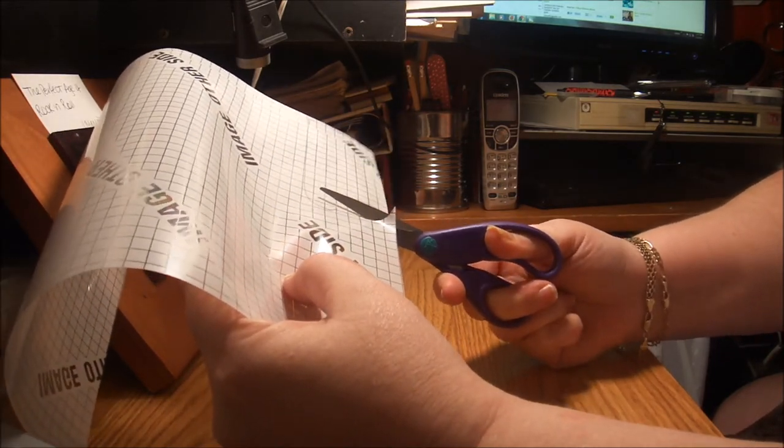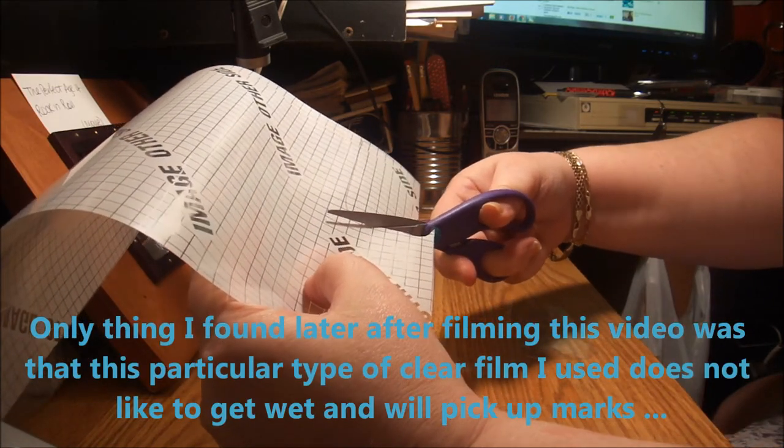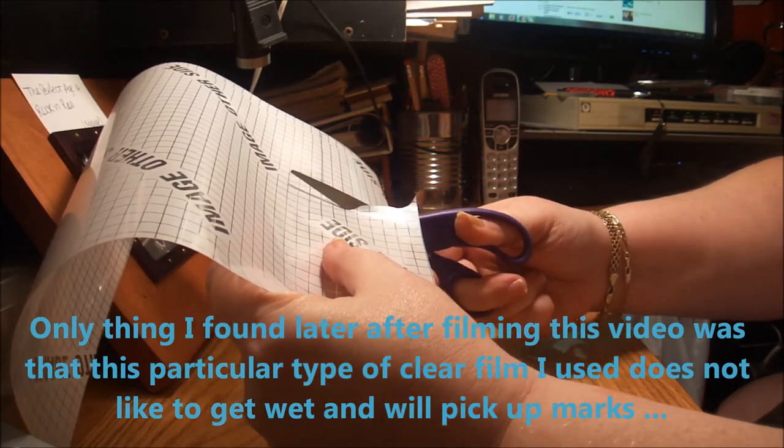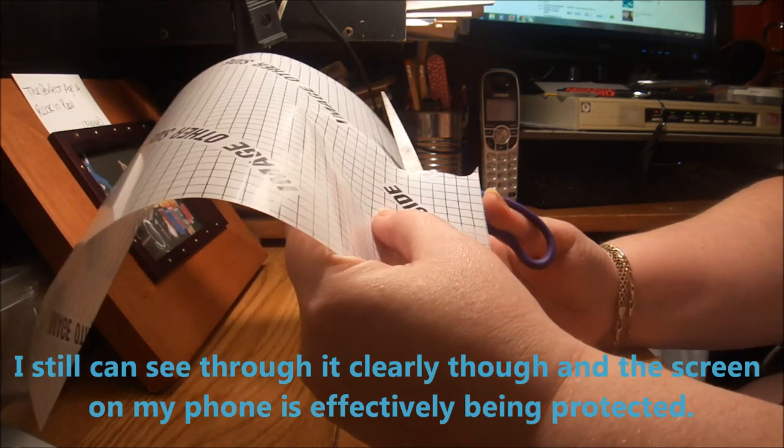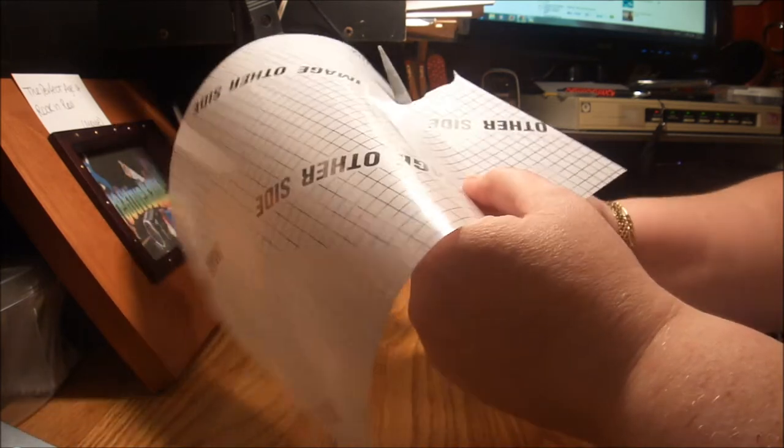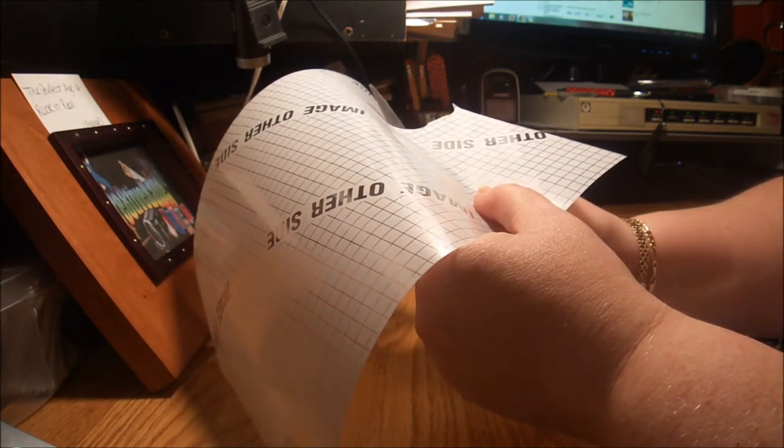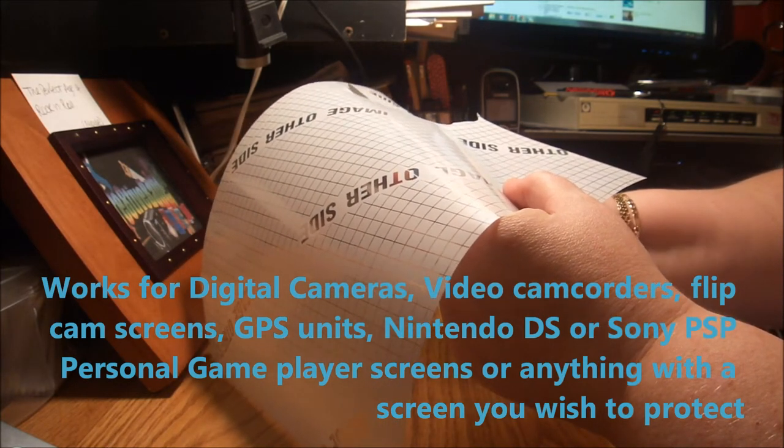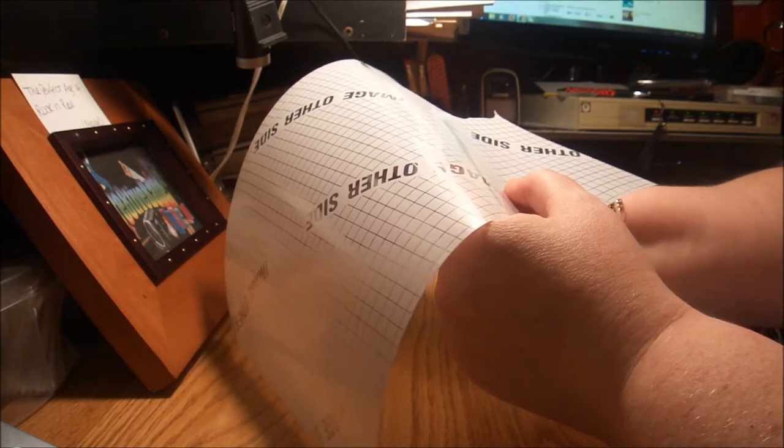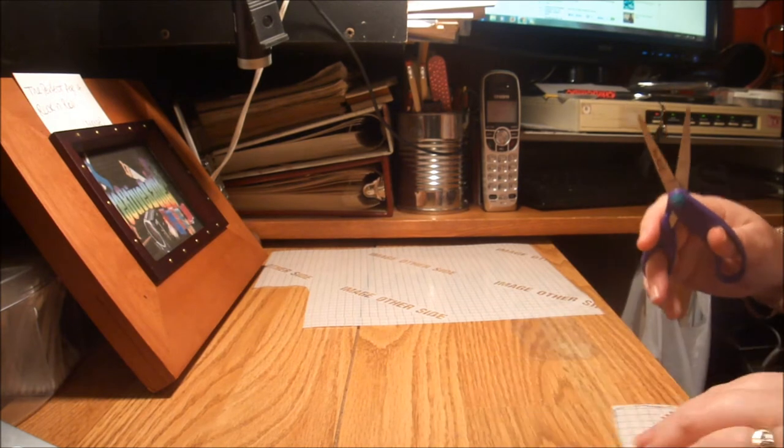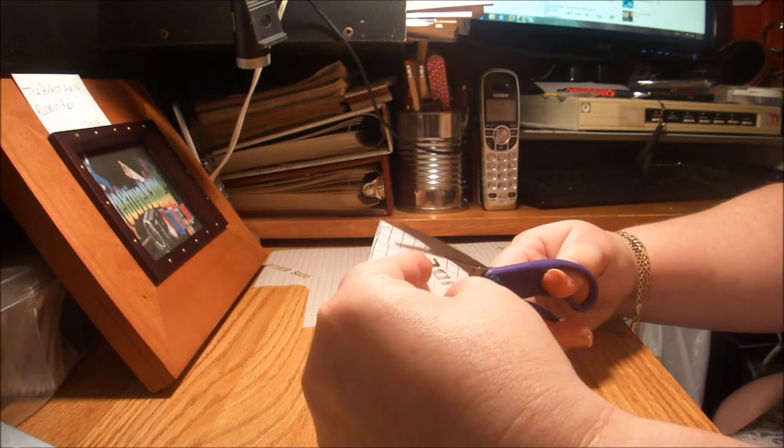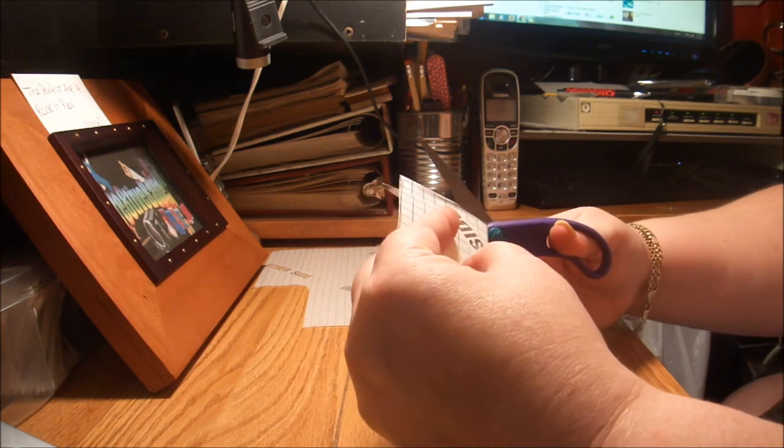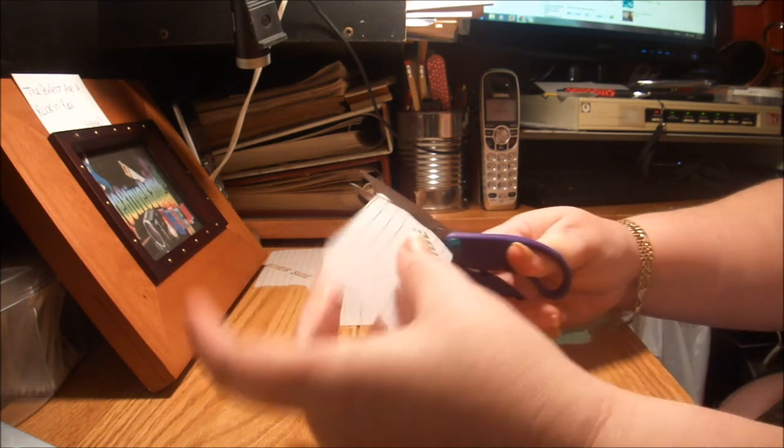I've actually mapped it out. One on either side of here will make a total of ten protector shields per eight and a half by eleven window decal sheet. But now remember, you can use these for any touchscreen type electronic gizmo, whatever it is that you have. It doesn't have to be a mobile phone that has touchscreen. It could be a GPS unit, digital camera, or camcorder.